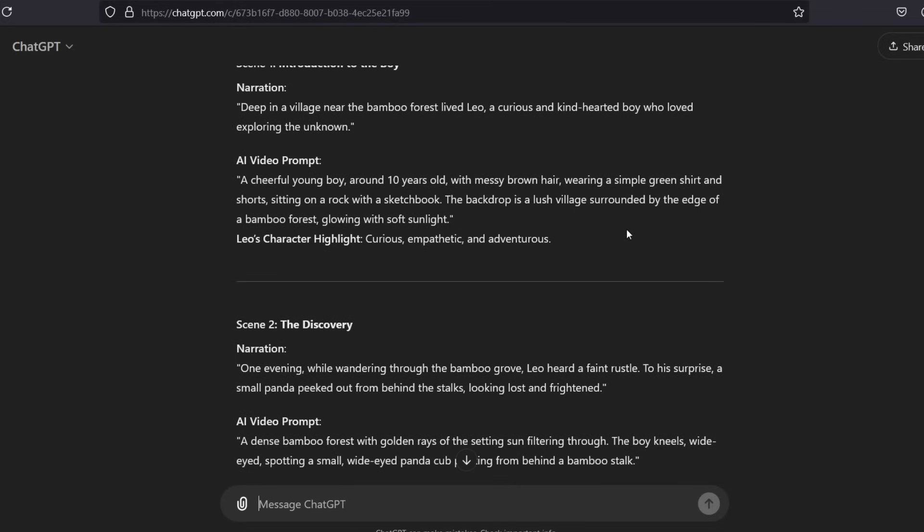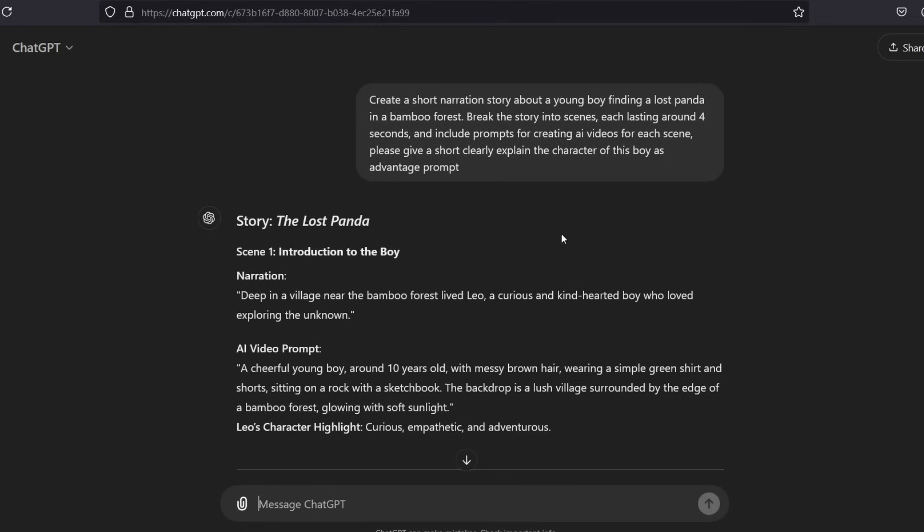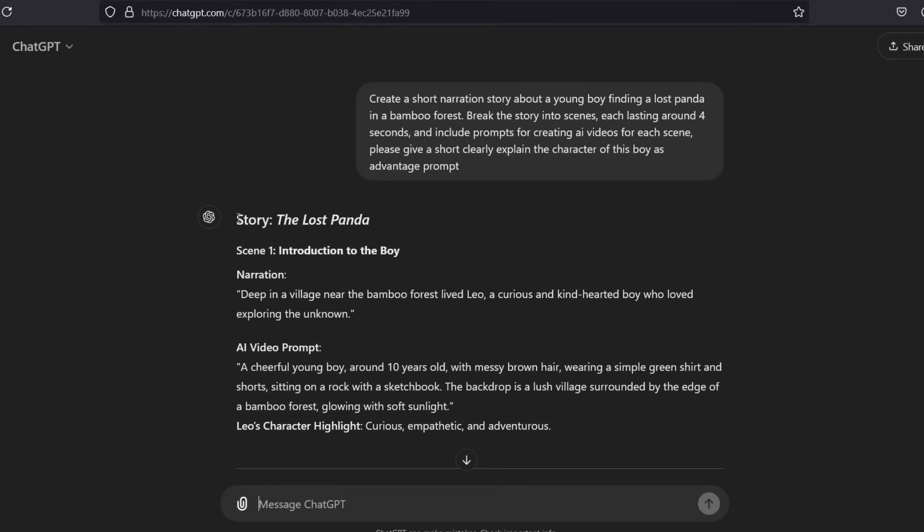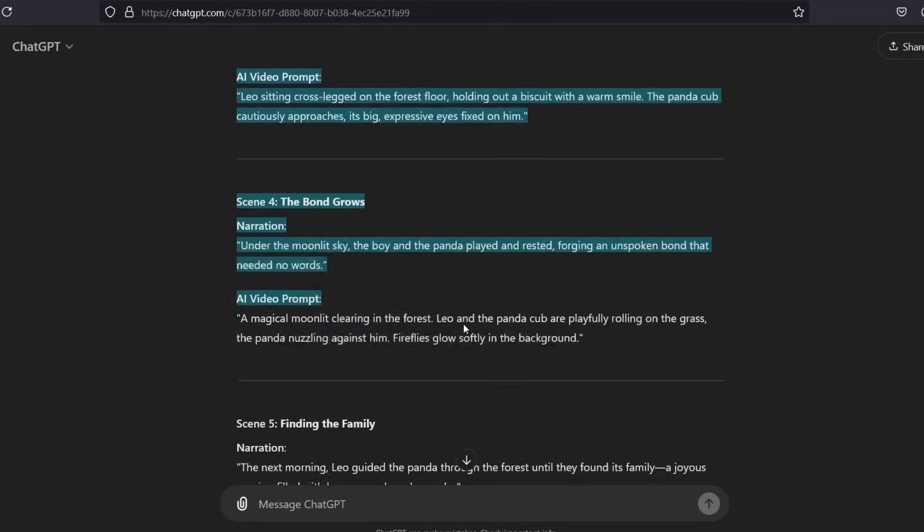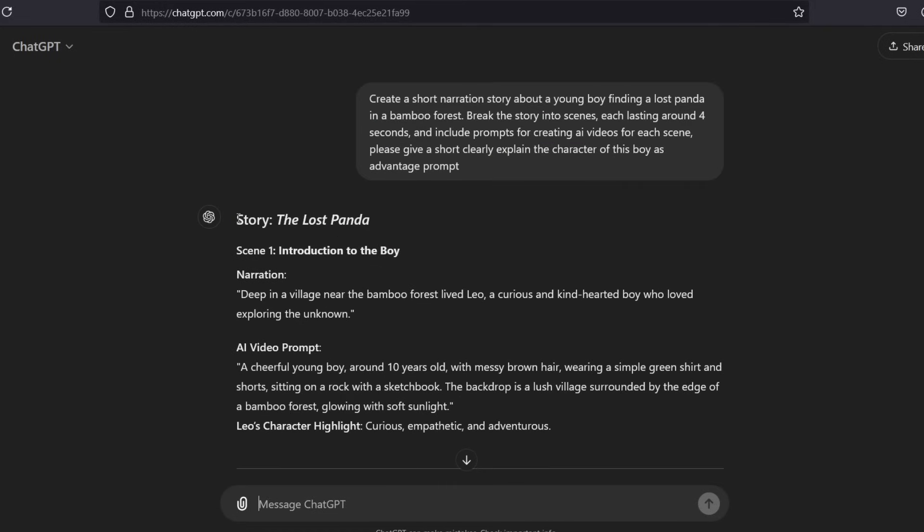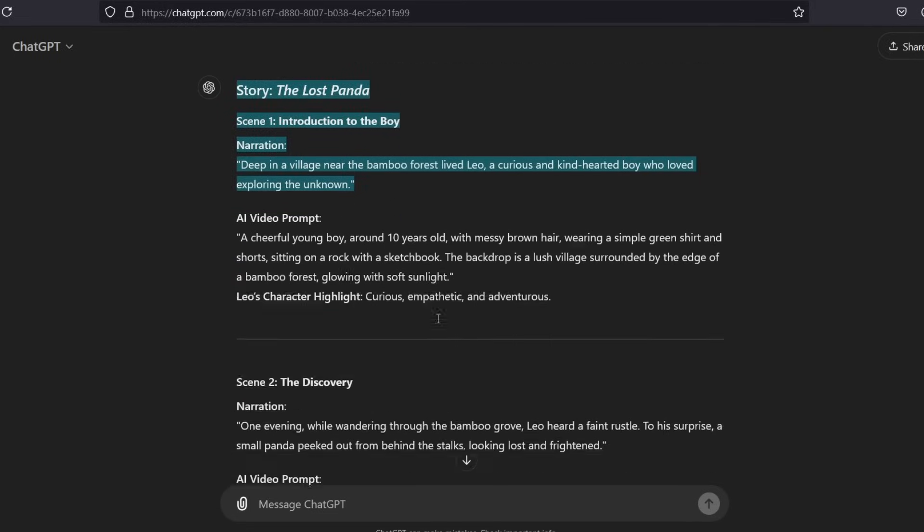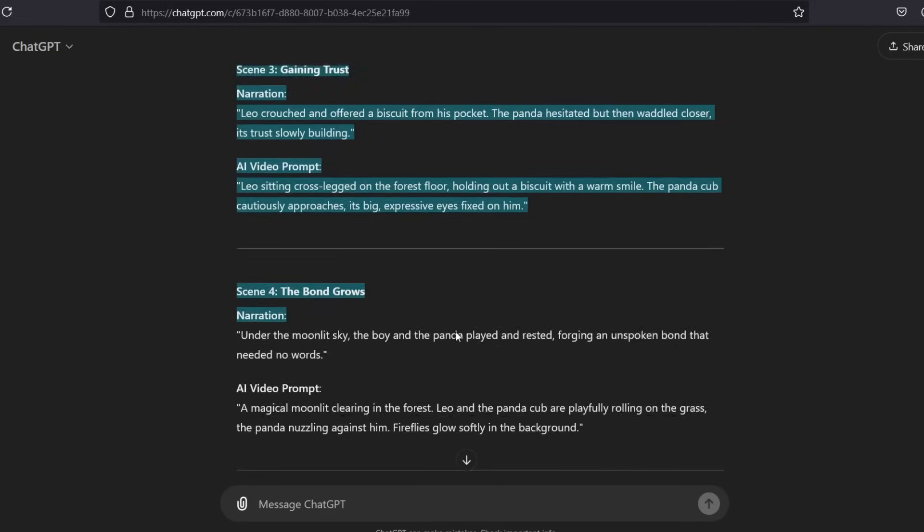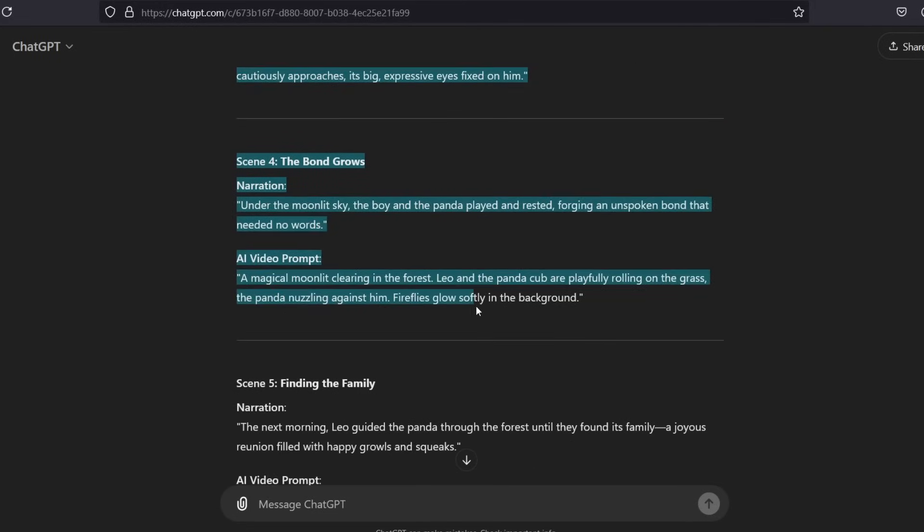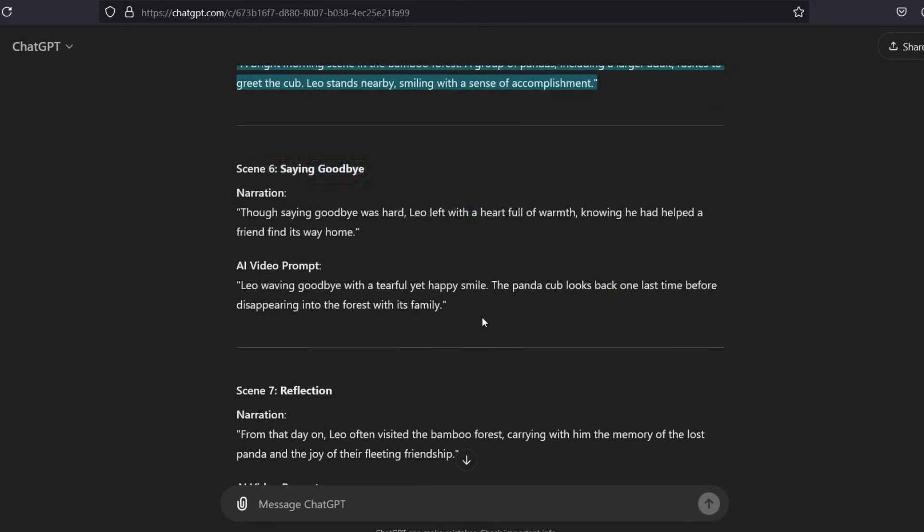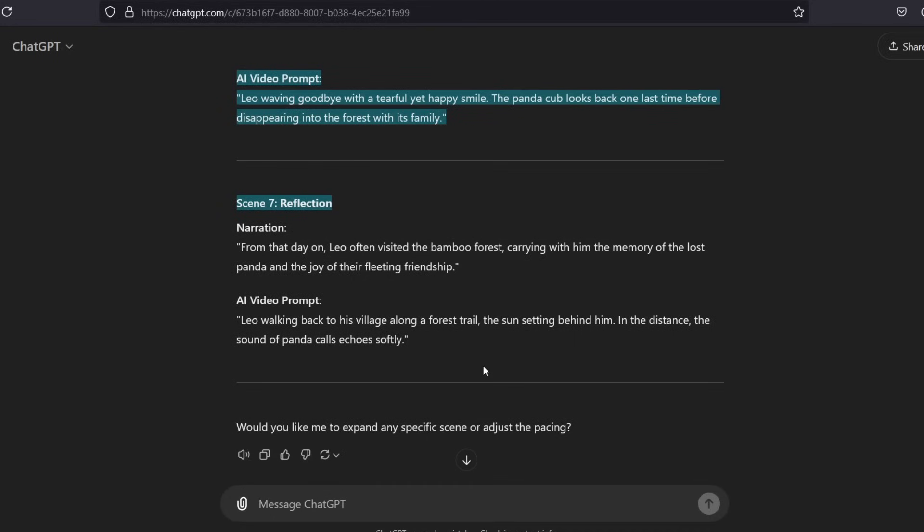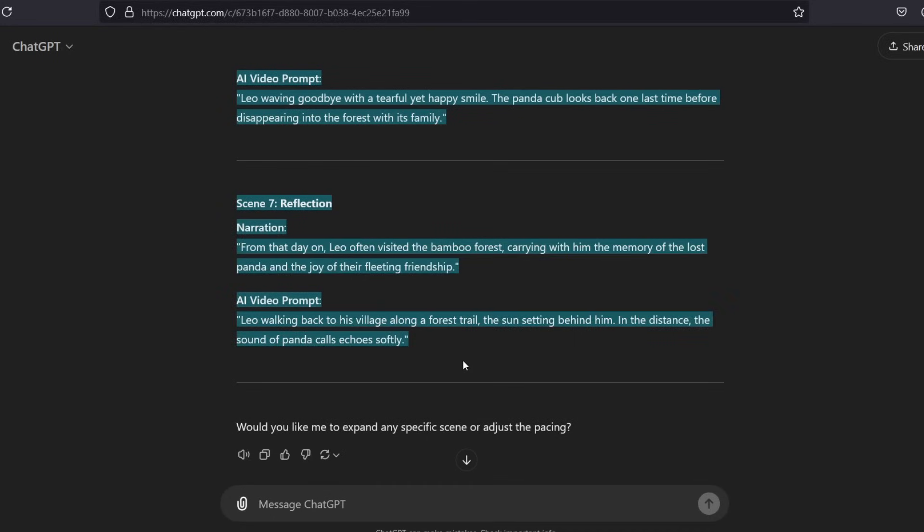You'll use these prompts to create animations for each scene in Leonardo AI. 4. Save the script and prompts. Copy the script and prompts to a document to keep everything organized for later steps. Tips: The more you explain your prompt, the better it will be described.